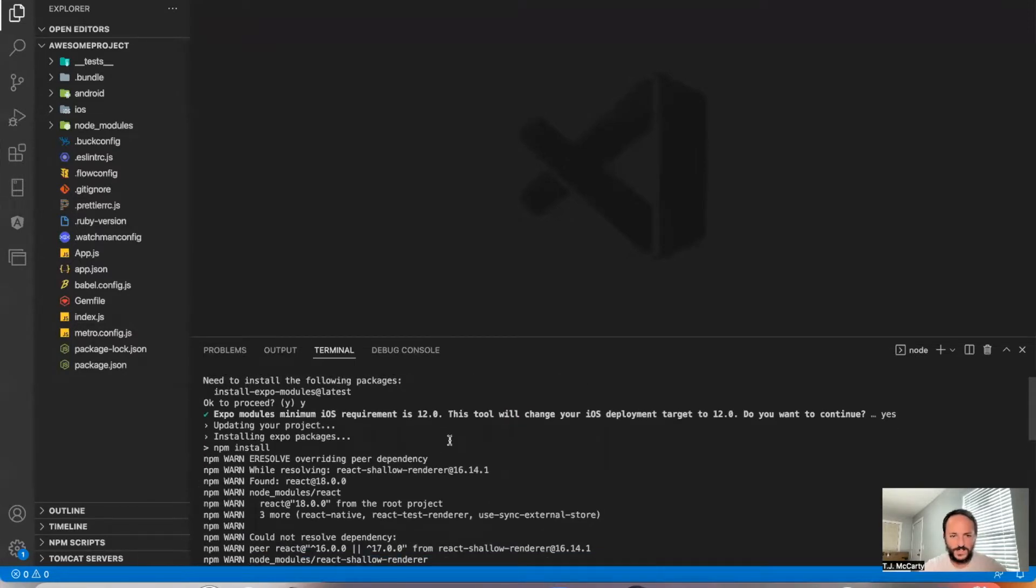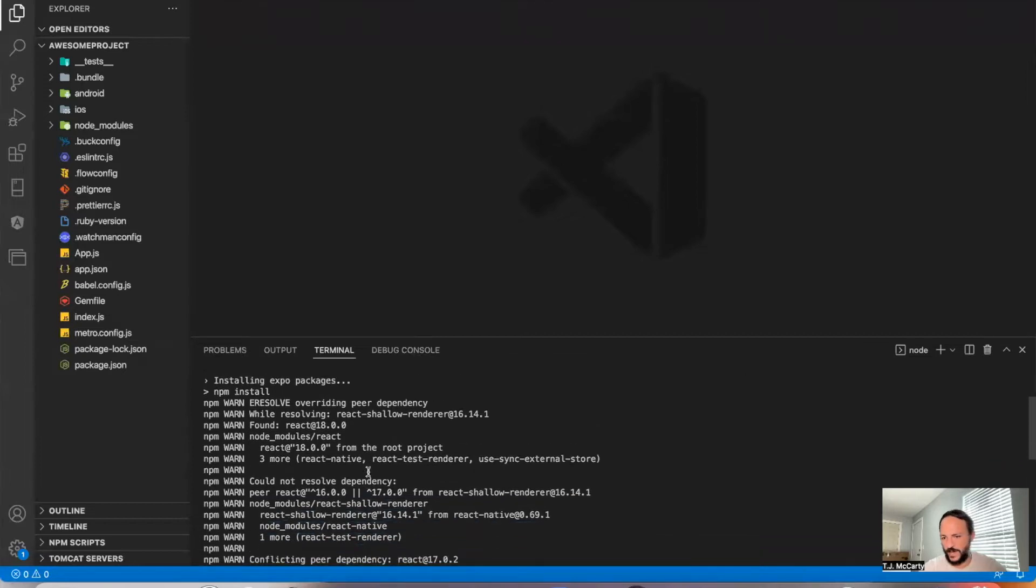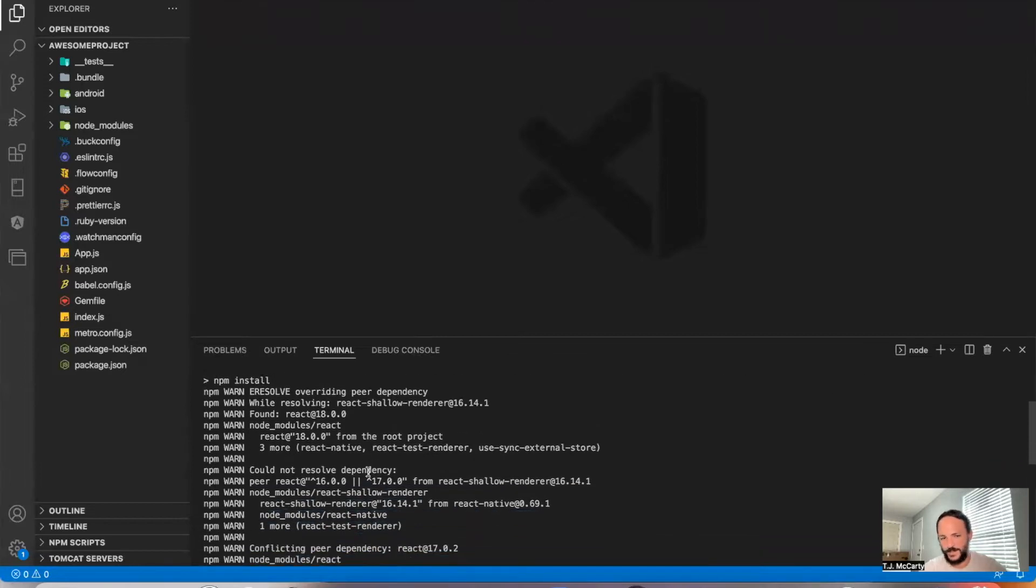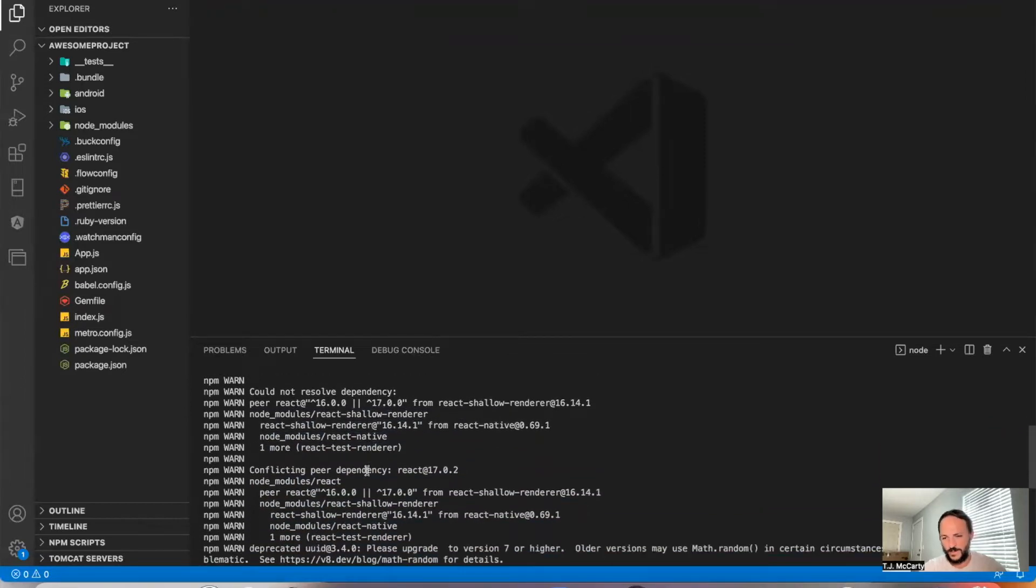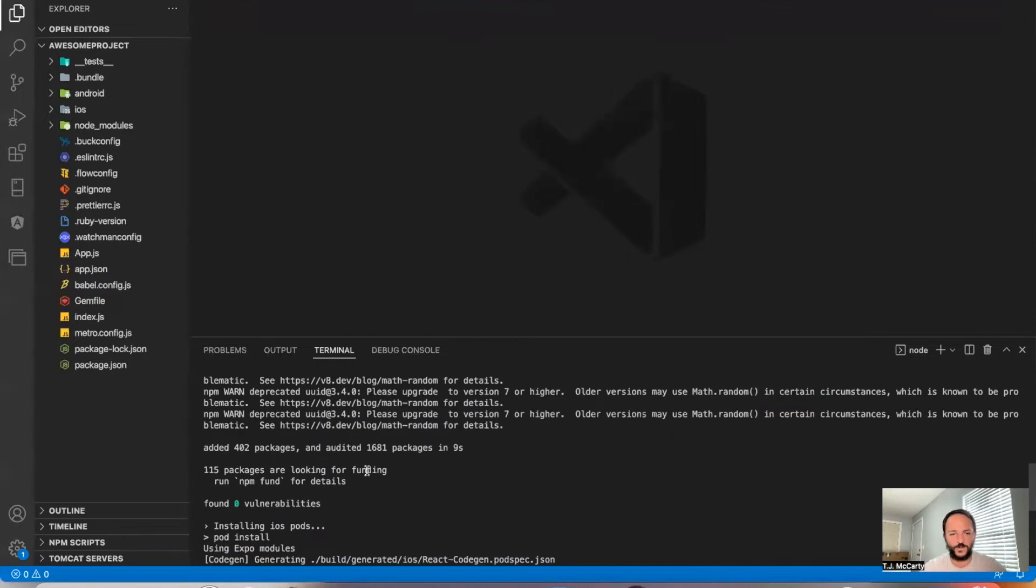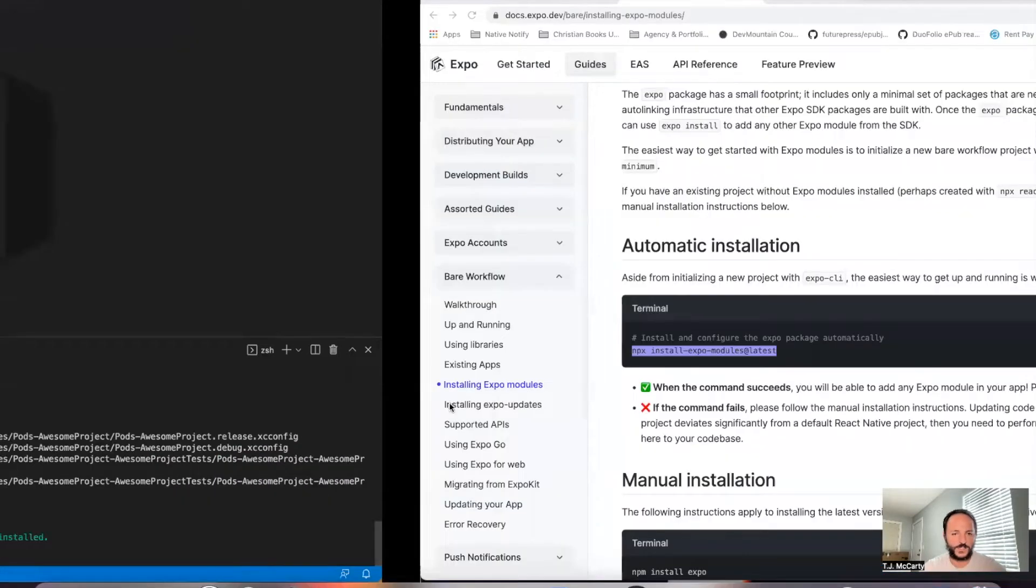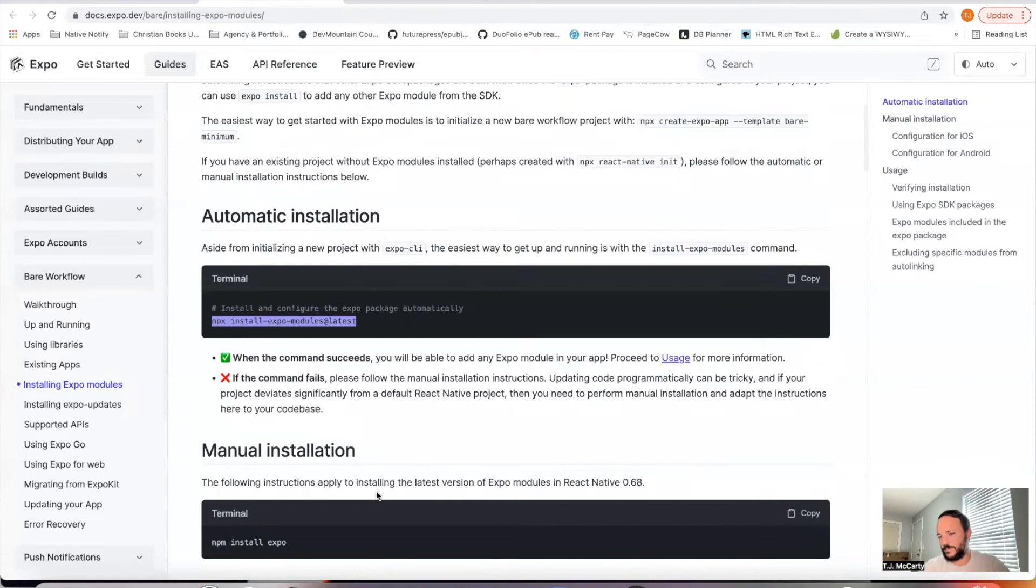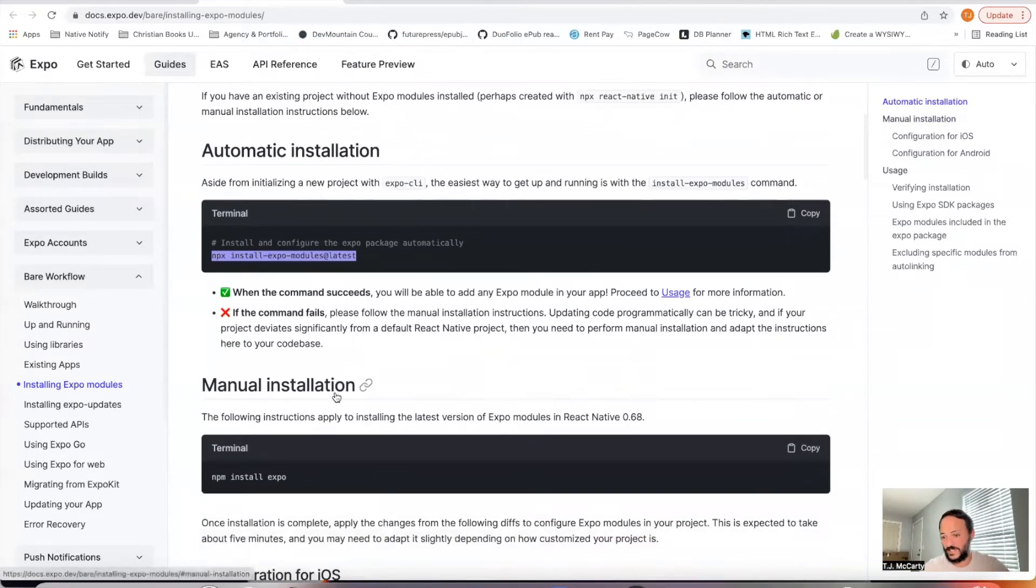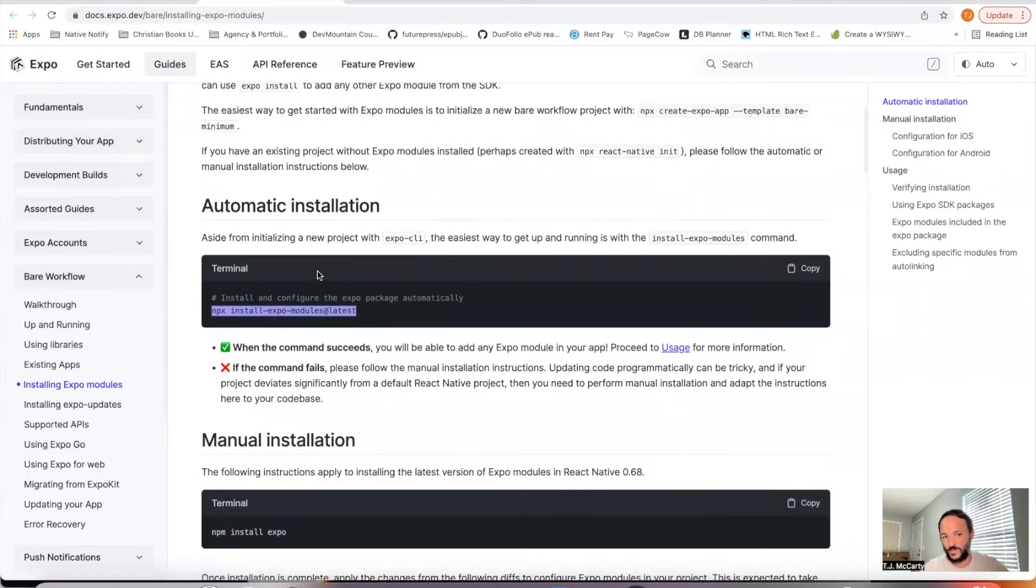If you see things like peer dependency issues, just don't worry about them for now. We'll fix these later. All right, so it said installation was complete. So you can actually skip over this manual installation part. You don't need to worry about it if this automatic installation worked.